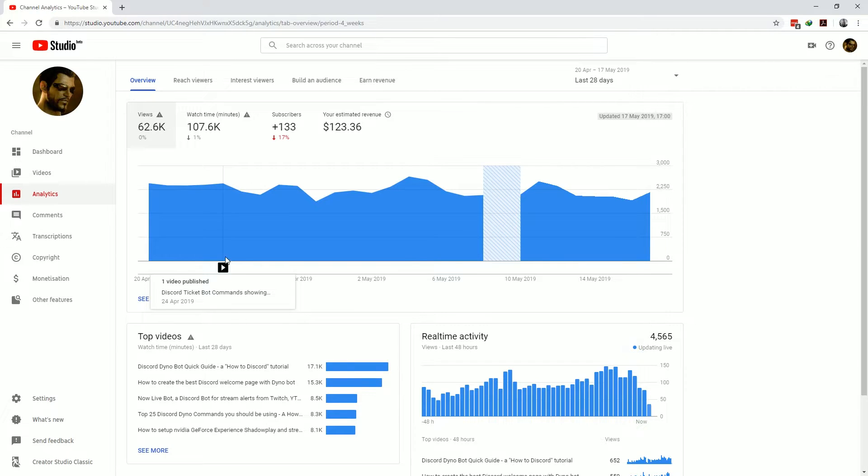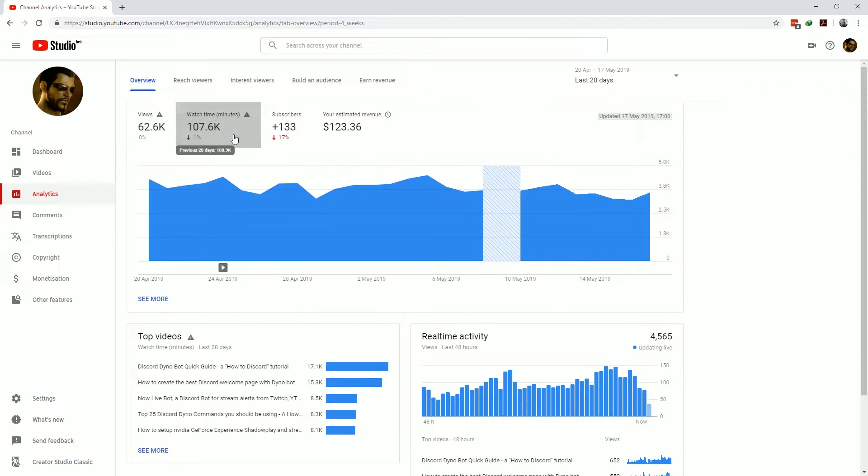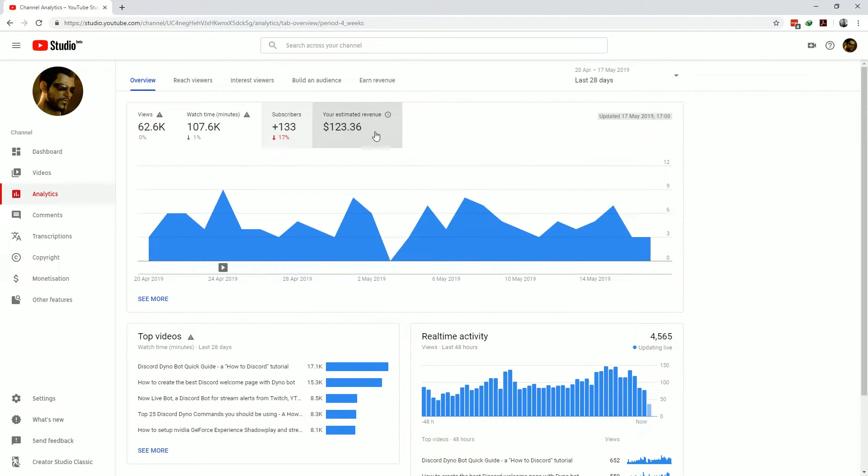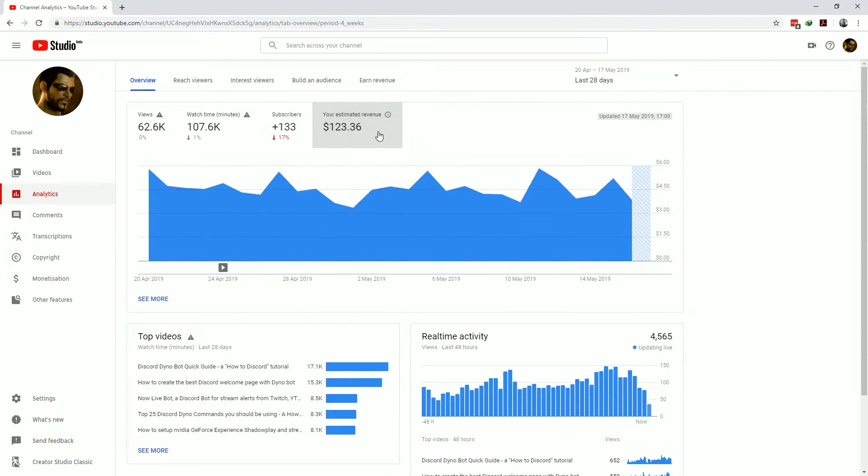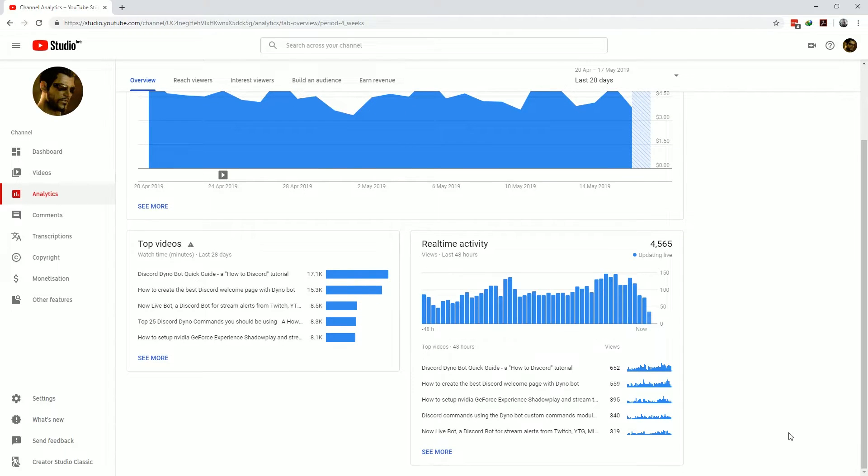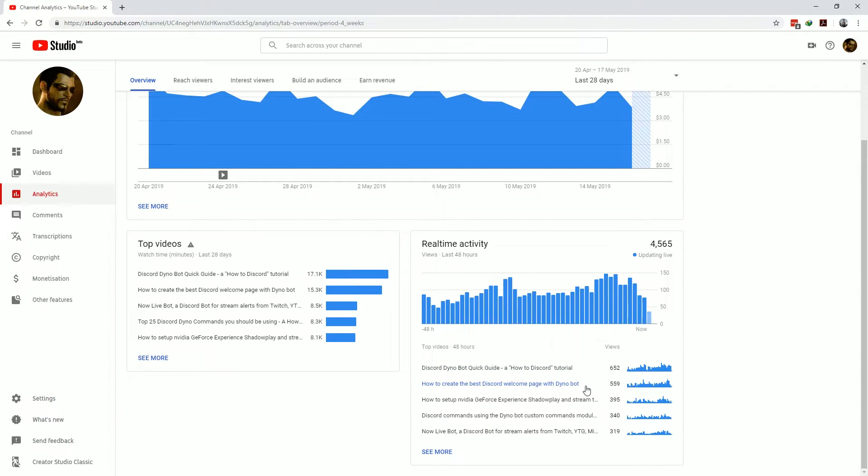The overview tab shows you the views, watch time, subscribers and estimated revenue. You can also see the top videos for the selected time period and any real-time activity of the last 48 hours showing you the top performing videos over the last couple of days for your channel.